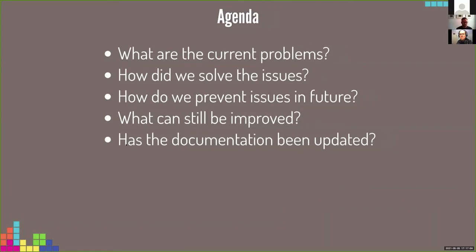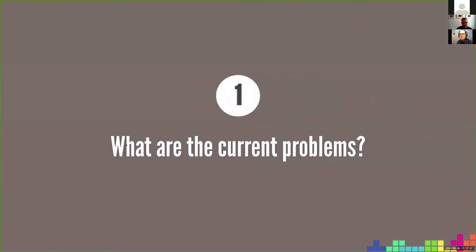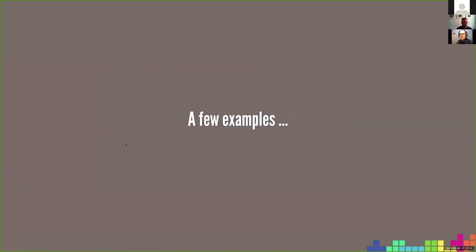The questions I try to answer in this talk are: what are the current problems we face, how did we solve the issues, how do we prevent issues in future, what can still be improved, and has the documentation been updated. Let's start with what are the current problems and a few examples.